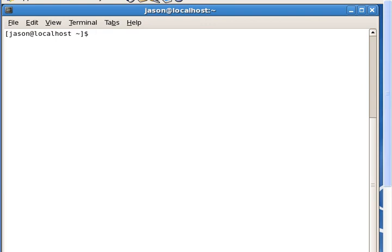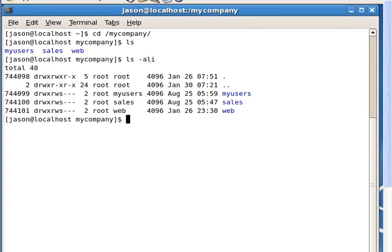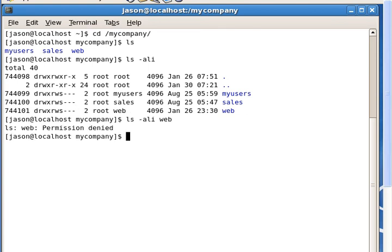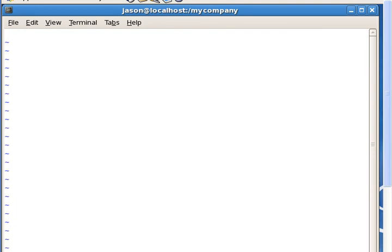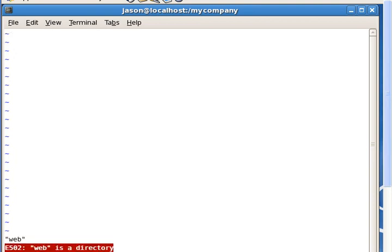As our site administrator Jason, we take a look at the directory called mycompany and look at what we have in there. The directory web has nothing inside of it, so we are going to put something in that directory called gossip as requested. We open up the file gossip and say something as 'test', so that when we test it we know it has done what we want.